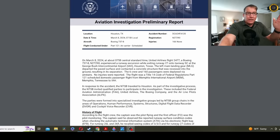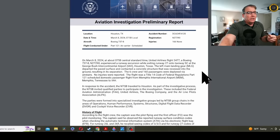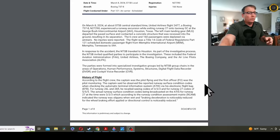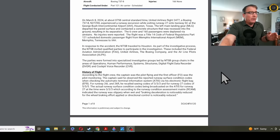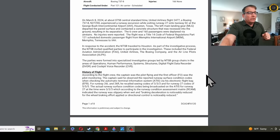The left main landing gear departed the paved surface and contacted a concrete structure that was recessed into the ground, resulting in its separation. The six crew and 160 passengers were deplaned via air stairs. No injuries reported. It's a FAR Part 121 airliner flight, and everybody's getting involved in the response, including NTSB, FAA, the Boeing Company, and ALPA, and the NTSB is looking at all the different factors, including the data from the flight data recorder and the cockpit voice recorder.